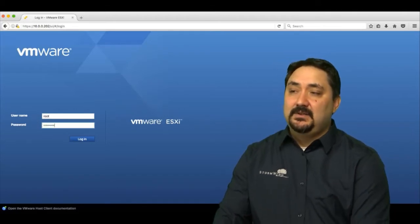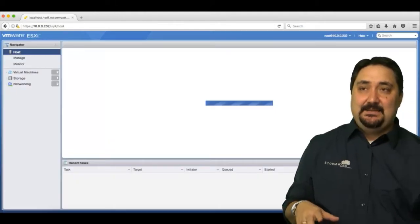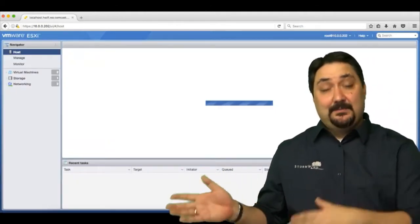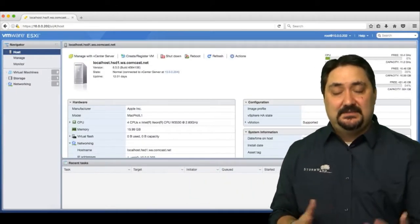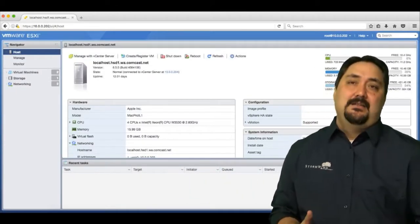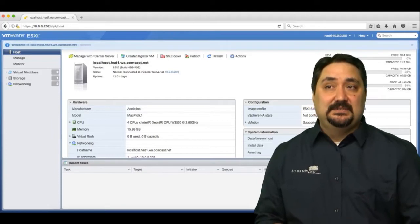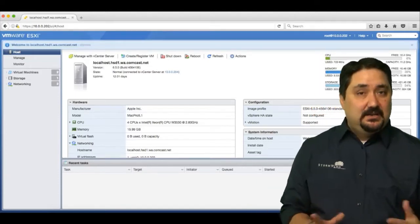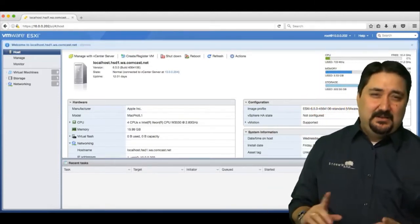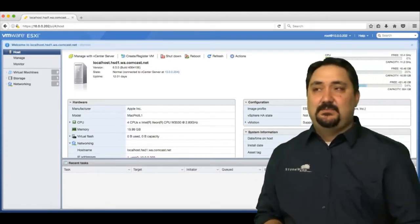At the bottom you can see there was a link to the documentation center, so if you have any questions about the host client, that's a good place to go.